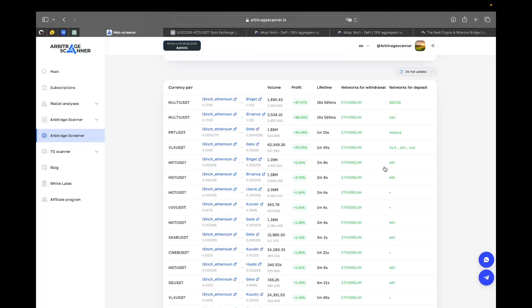All right, so probably that is all that I want to talk about considering DEXes. In the meantime, our team will add more and more DEXes to Arbitrage Scanner so you would have more and more arbitrage opportunities. Thank you for the time, and if you have any questions then you can ask them in our support Telegram chat. Okay, goodbye.